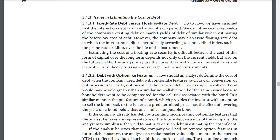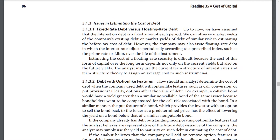Issues in estimating the cost of debt. Up to now, we have assumed that the interest on debt is a fixed amount each period, and we could observe market yields of the company's existing debt or debt of similar risk to estimate the before-tax cost of debt. However, if the company issues floating-rate debt at which the interest rate is adjusted periodically according to a prescribed index such as the prime rate or LIBOR, estimating the cost of floating-rate securities is difficult because the cost over the long term depends not only on the current yield but also on future yields. Analysts may use the current term structure of interest rates to assign an average cost to such instruments.